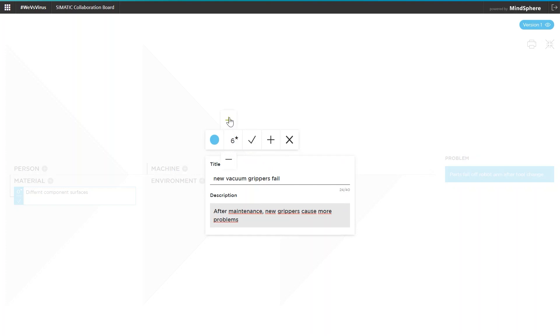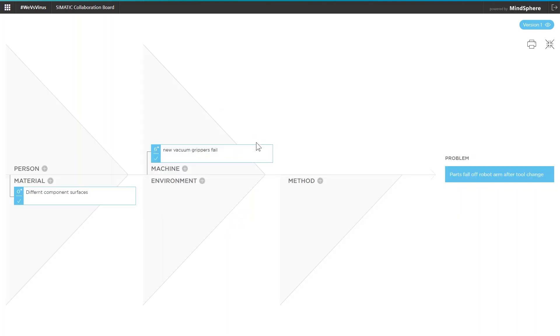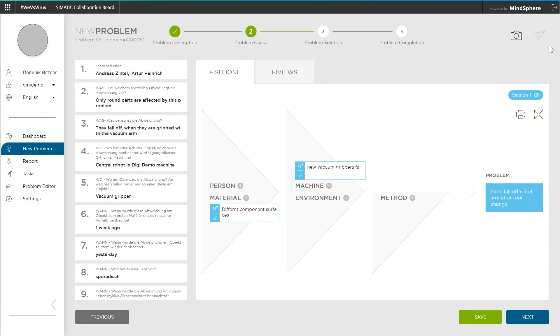By the way, to avoid having to switch back and forth between problem descriptions and problem analysis, all entries are listed to the left side of the fishbone diagram.